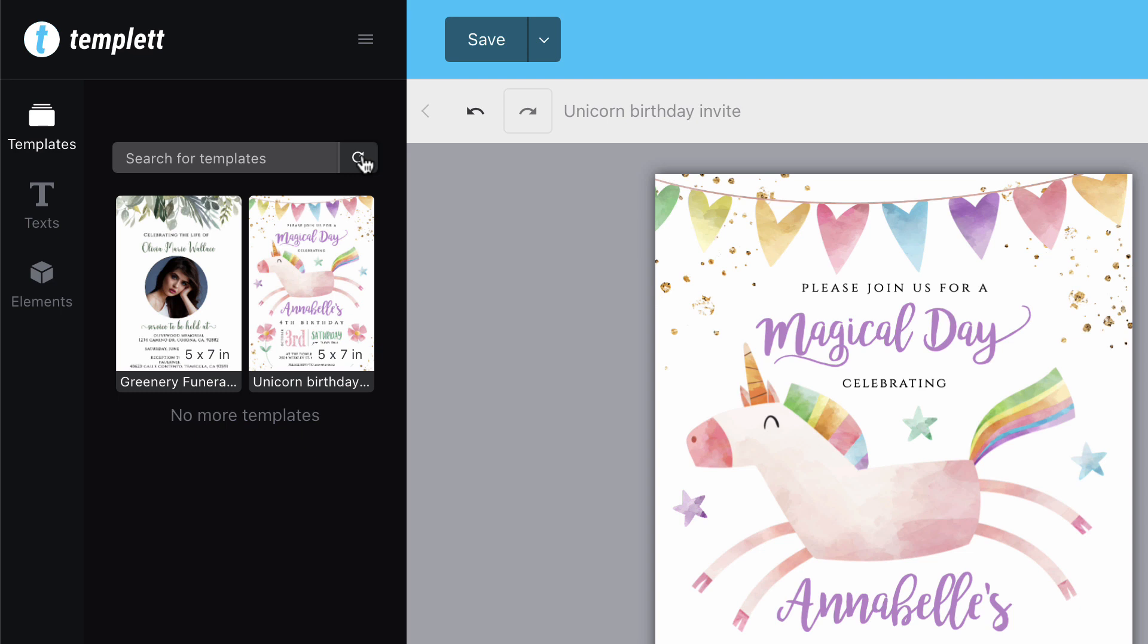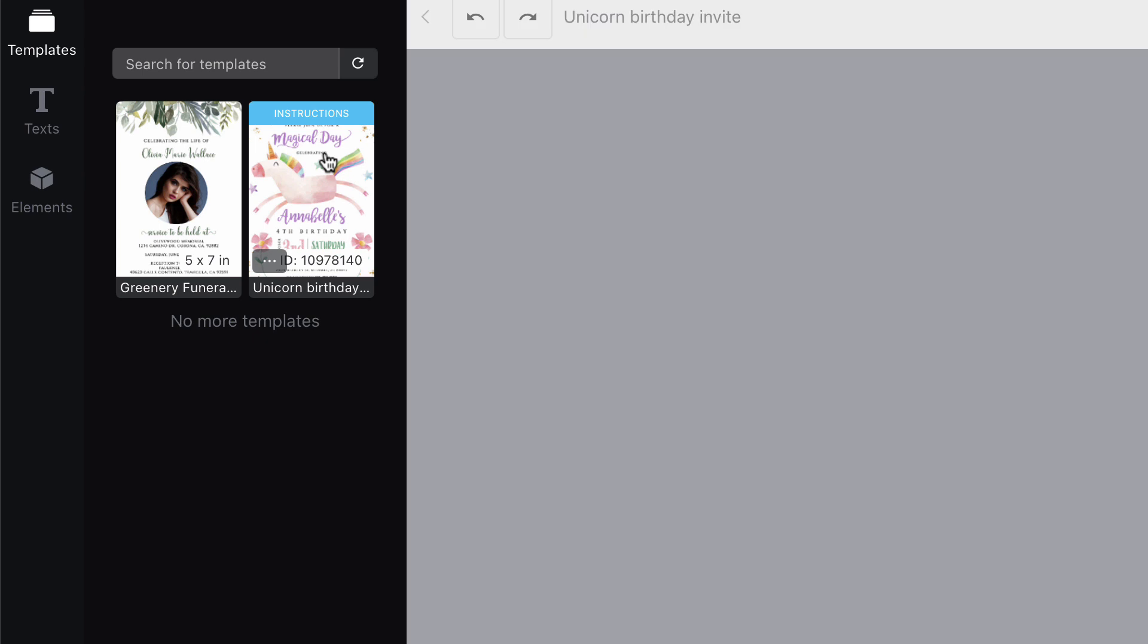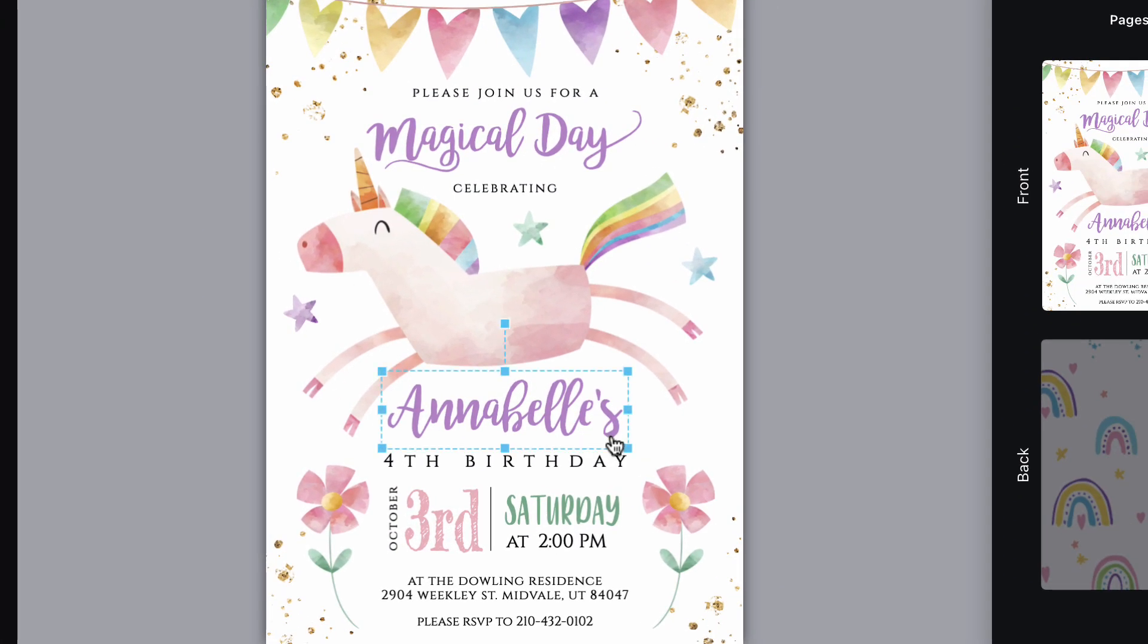When you come back and load your template again, we'll load the template with your last saved changes. We do not save different versions of your template. You'll only have the latest version.